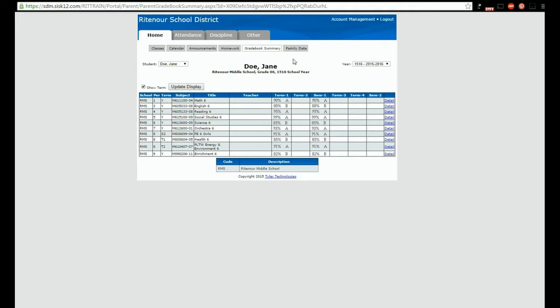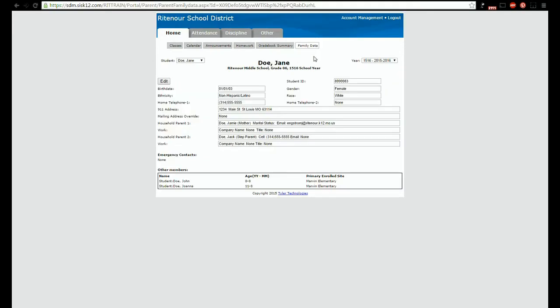You can also view your family data to ensure everything is correct and up to date in our system. Please look closely to make sure that all of your information is correct.